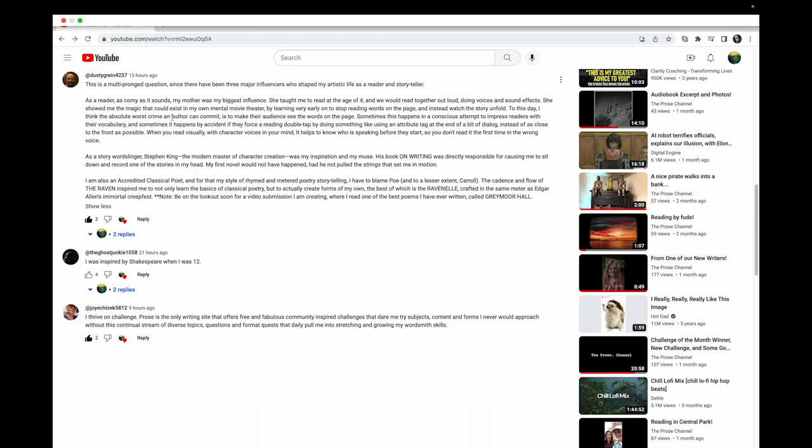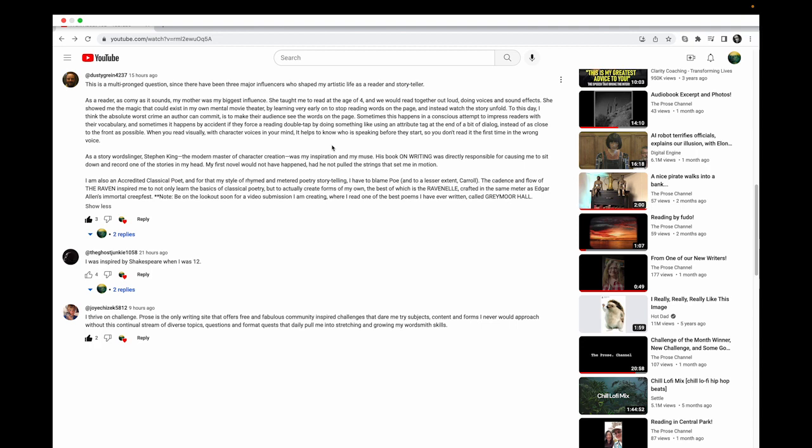He said something interesting here: to this day I think the absolute worst crime an author can commit is to make their audience see the words on the page. I think only somebody who's read a ton of books or written a lot of books can really deep dive and go 'okay I get that.' It goes deeper when you write a lot, and I know what he means. I agree. I've said before, like if I read a sentence I'll say 'how does it feel?' A lot of directors, actors, entertainers or artists will do that - how does this line feel?